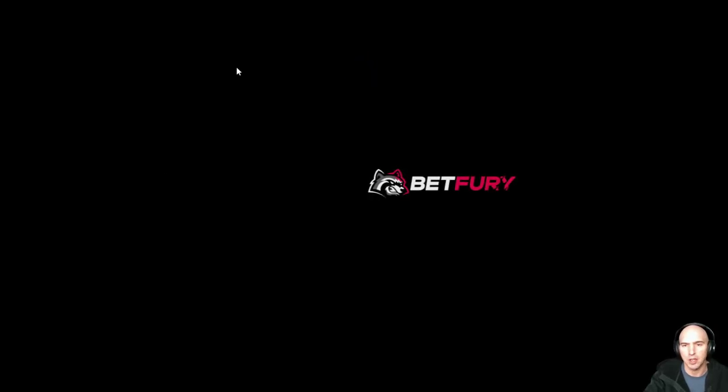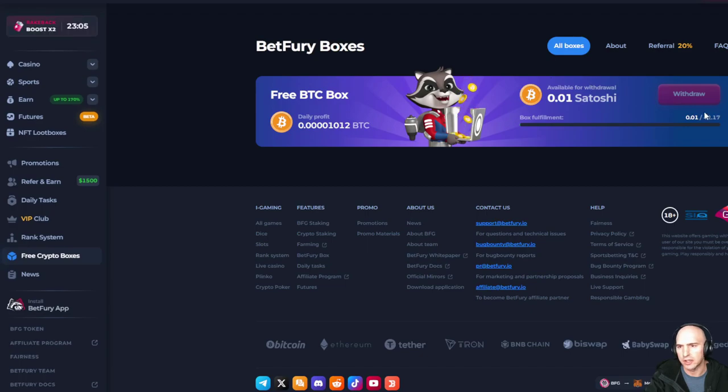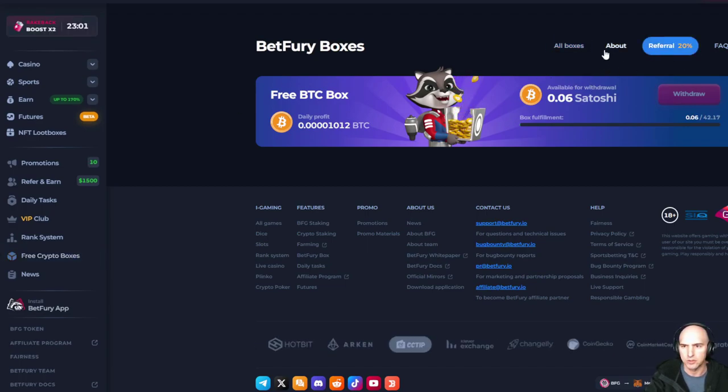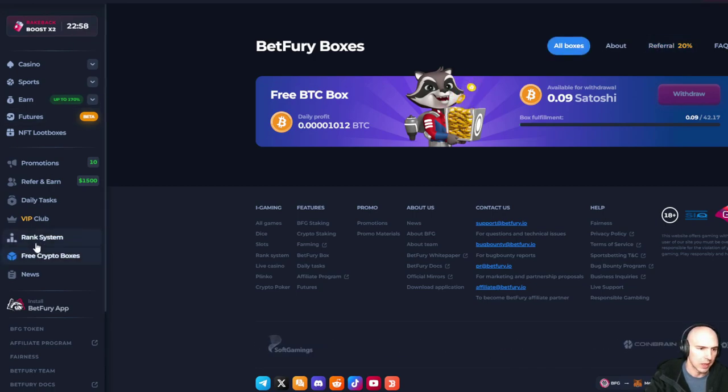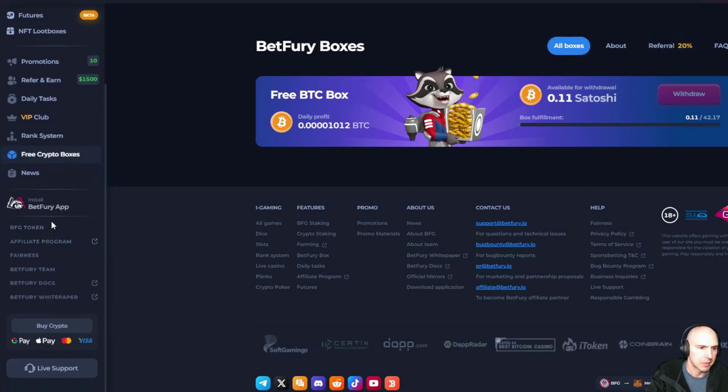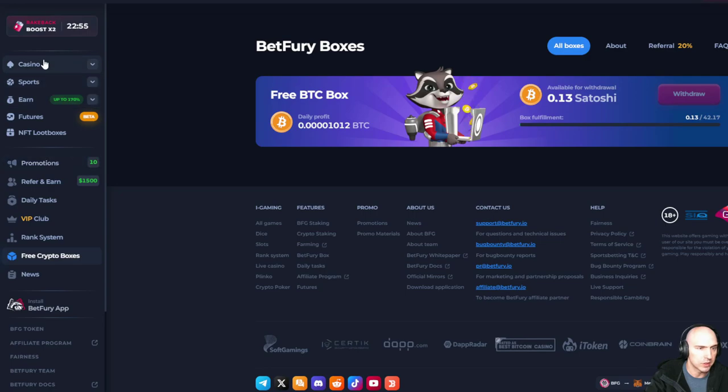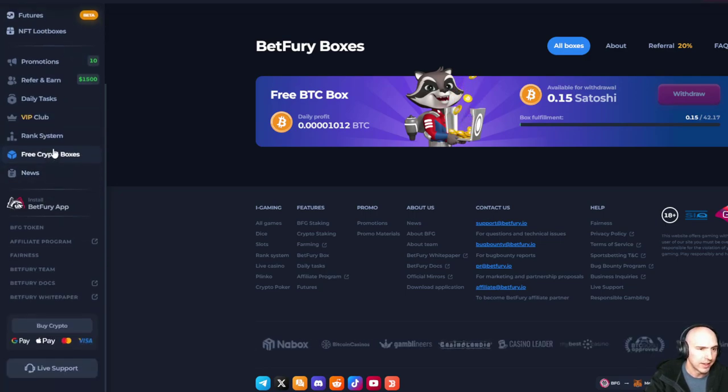I think Betfury is amazing. I'm going to go over my strategy. So like I said, you can get your free boxes here, get referrals if you have referrals, all sorts of different options. But what I use predominantly, there's two things, is their staking.